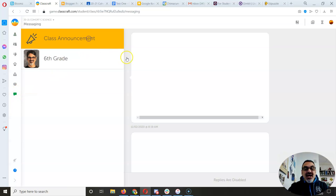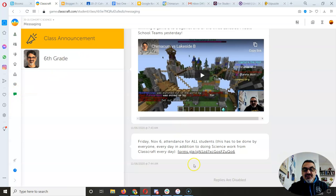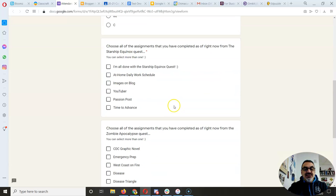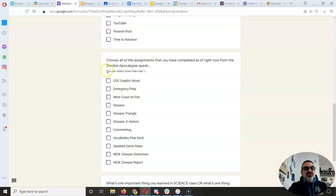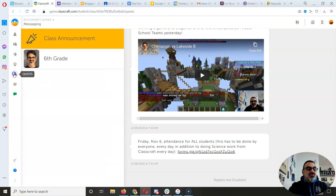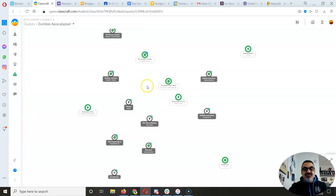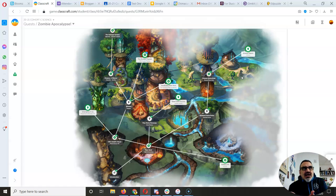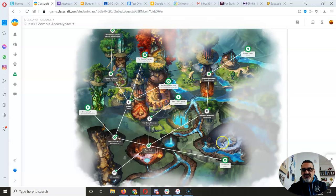First, if you're not done with any of the assignments, just check your attendance form, because on there it lists the assignments you need to get done. So if you don't know if you've unlocked any of them, check this list right here. Then when you go to your quest — Zombie Apocalypse — you can see if you have them all. The last two, Disease Detectives and Disease Report, you can still work on until Friday. You won't get any food and water, but you will still get XP and gold, so it's worth finishing.